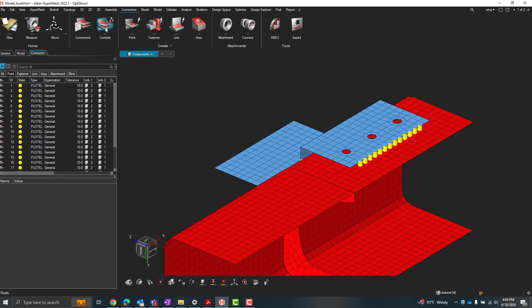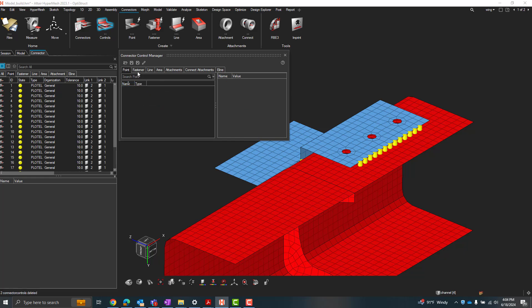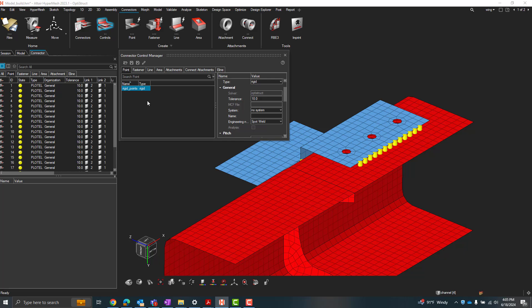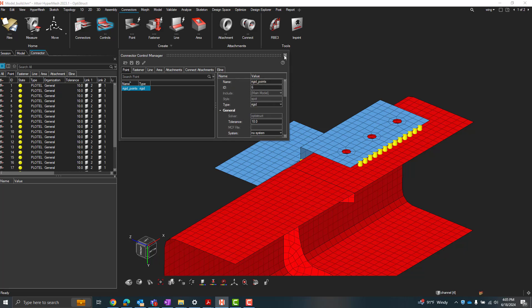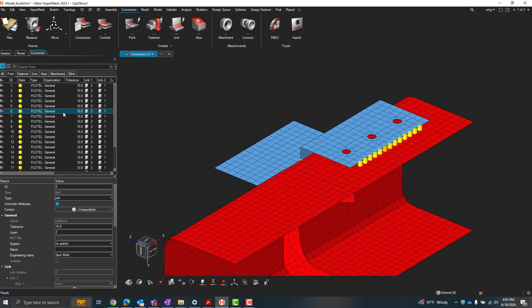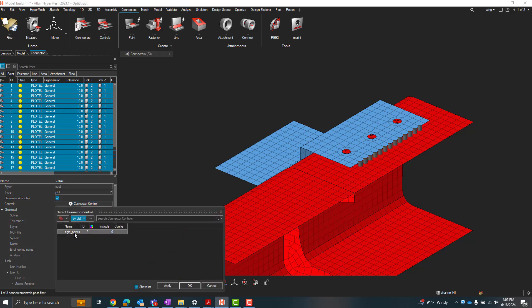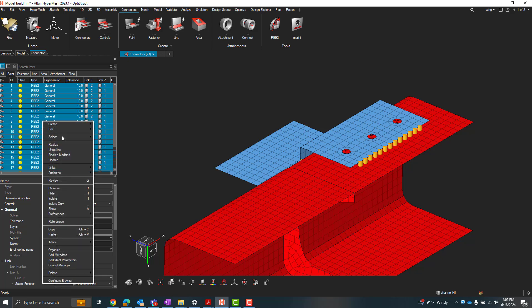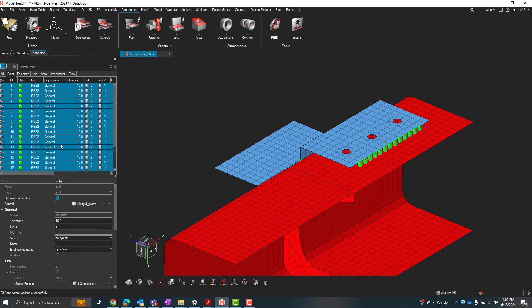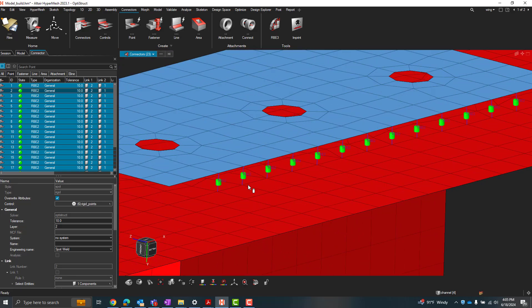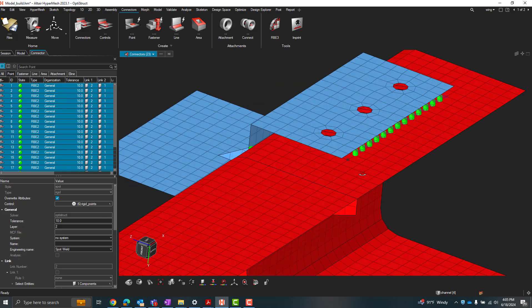So for that via the connector controls up here, let me get rid of my pre-existing ones here and let me create a new point control. So for here, I'm just going to do rigids. I'm going to call this rigid points. For my type, I'll choose rigid here. And I'll set the tolerance, leave the tolerance set to 10. So now I can come back over here to all my points, control A, and then specify that connector control. And from here, with all of those point connectors still highlighted in my connector browser, I can right click, realize, and there we go. Now we've defined RB2 rigid connections at each of those connection points. So pretty easy.